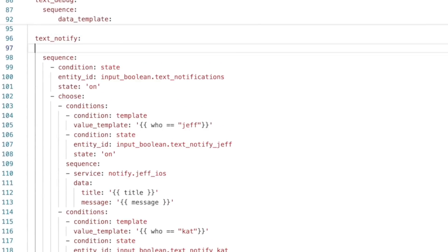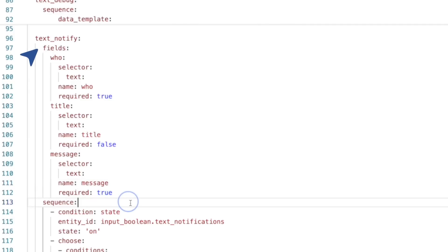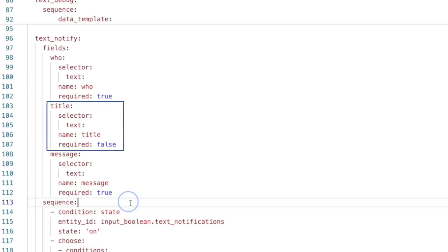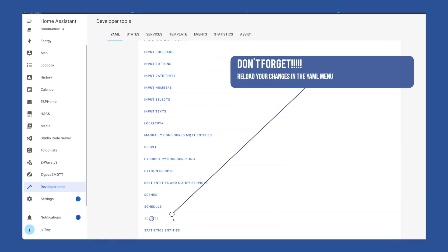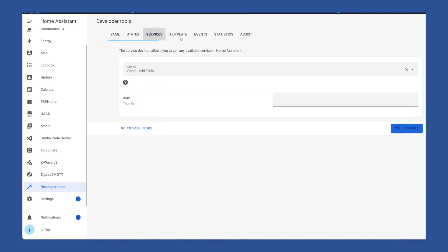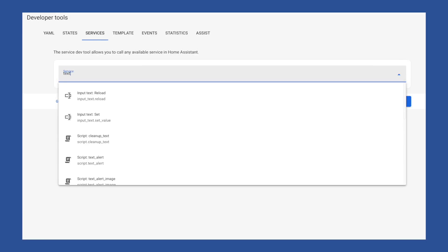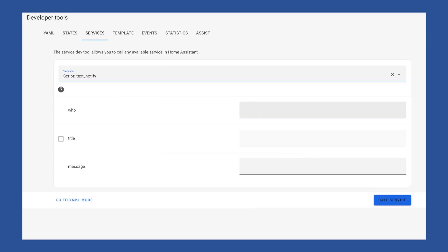It doesn't really matter where you add the field section, but it should be outside the sequence section — I'm going to add it at the top. Since we're editing YAML, we'll need to make sure we indent a couple of spaces and then add the fields heading. Then under that we can add the section for each field. I have three, so I've added one for who, title, and message. Who and message I left as required; title I set required to false. The indentation does matter, so pay close attention when adding these, and if you need a reference the HA docs provide one. After you add your field section, you can save your changes. And just to show it works, now if I go to Services and choose my text notify script, it will prompt me for the fields, which will definitely make things easier.